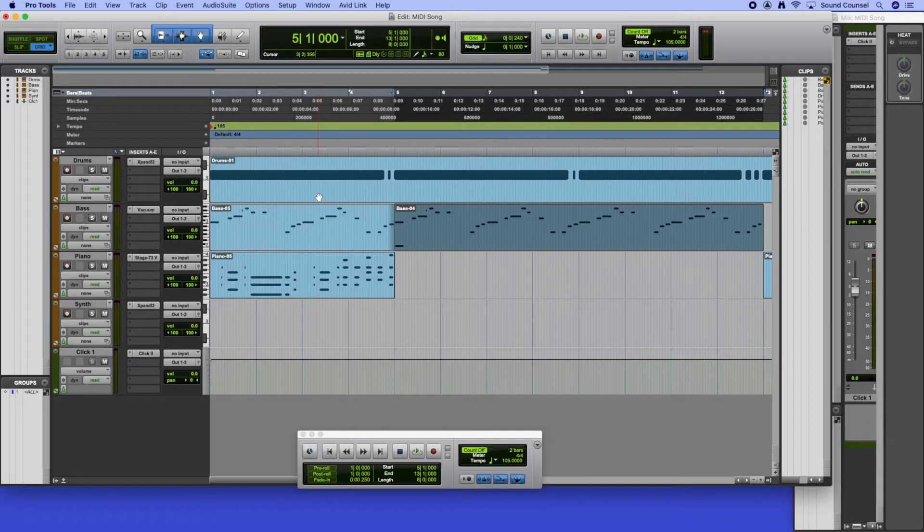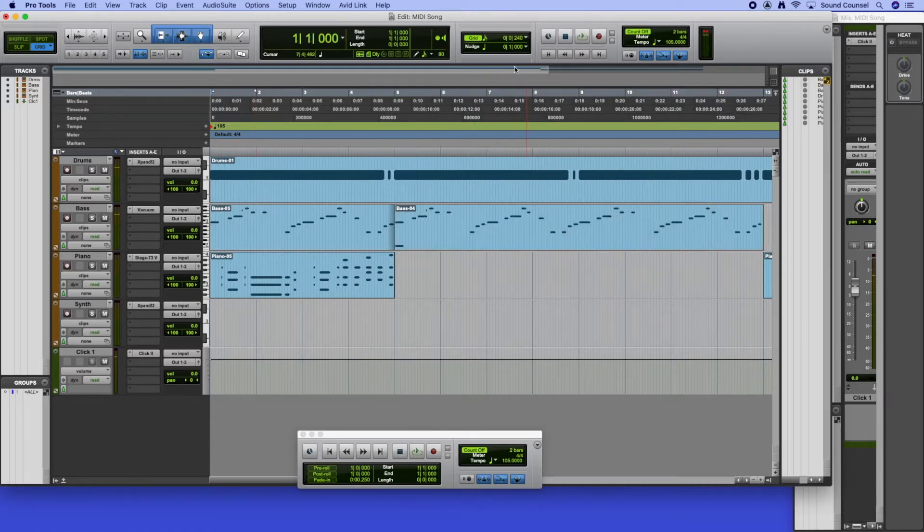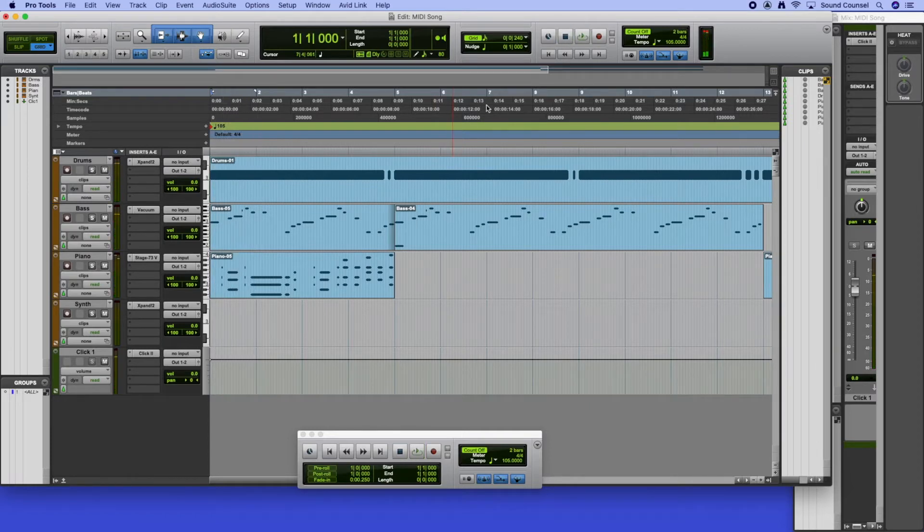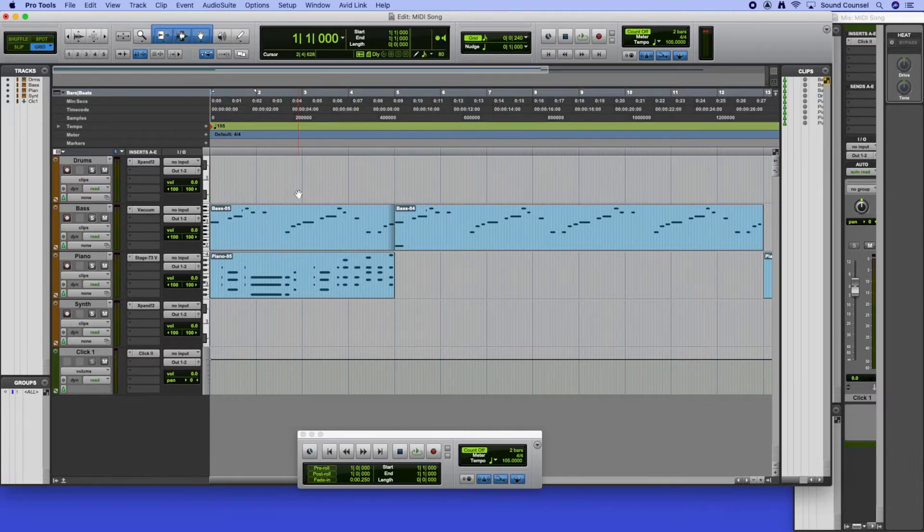But the big change I want to show you is how we can record drums. Because at the moment we're just using a single trigger loop. The people at Avid have programmed this for you and it's very nice, it's a perfectly good way of working these days.